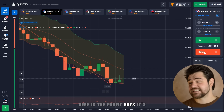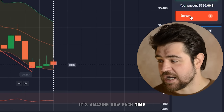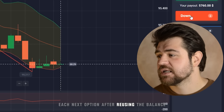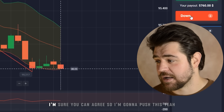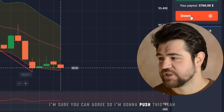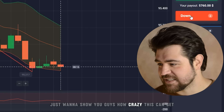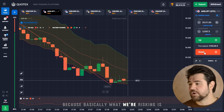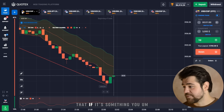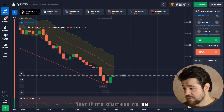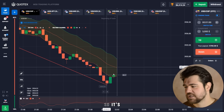Here's the profit — it's amazing how each next option, after reusing the balance, grows so much. I'm gonna push this a little bit more just to show how crazy this can get. Basically what we're risking is around $70 — that's something you let yourself invest knowing you might lose it.